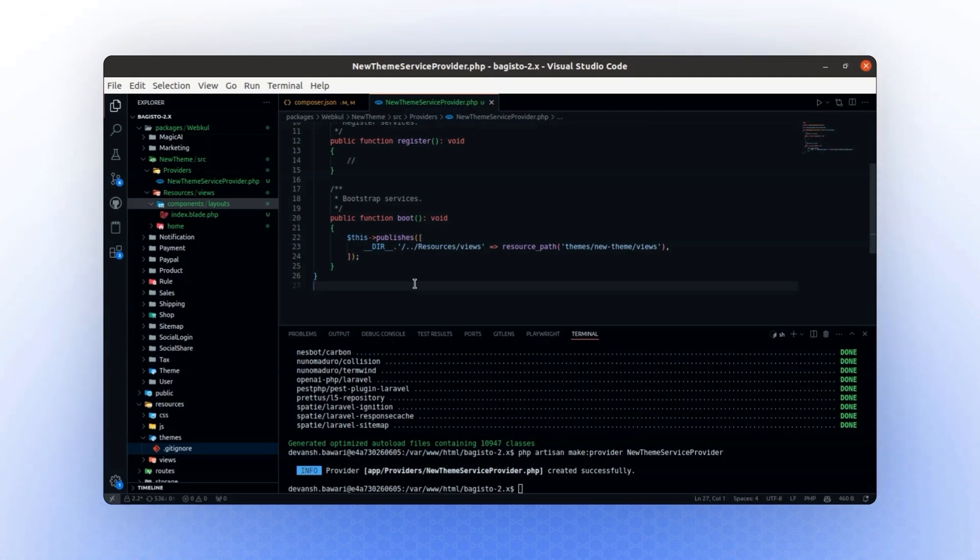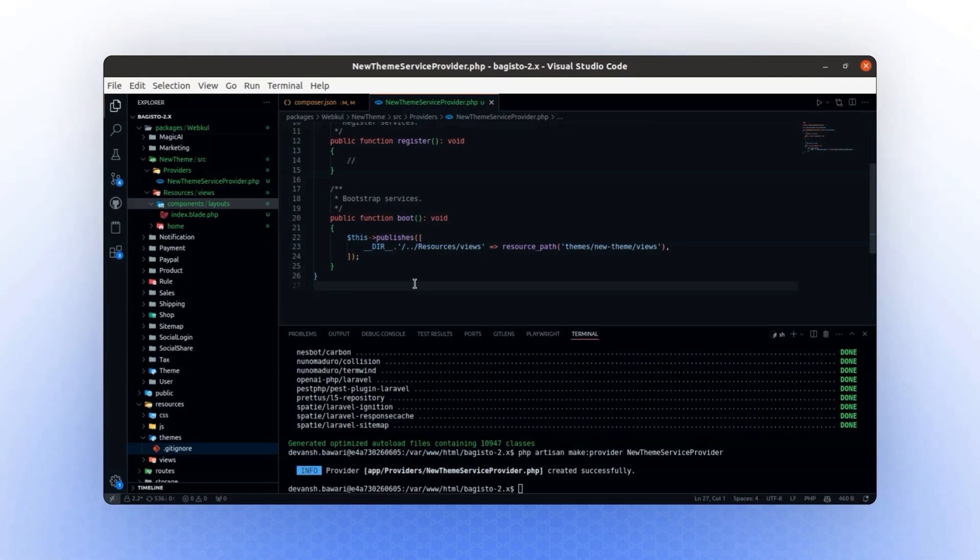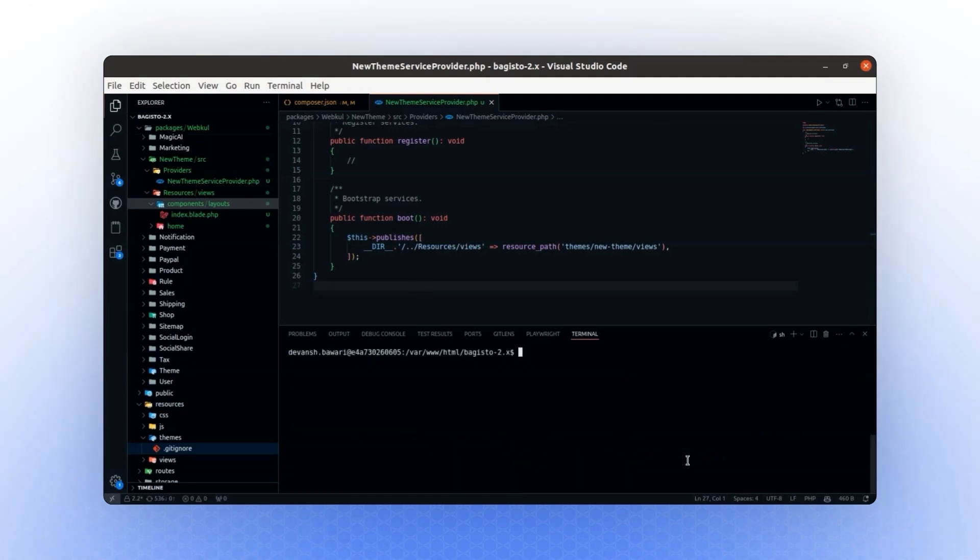This process will copy all the resources from the package's view directory and place them in the root resource path. As a result, all your views will be moved to this path.